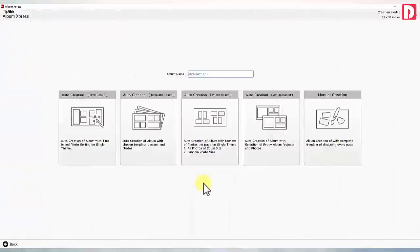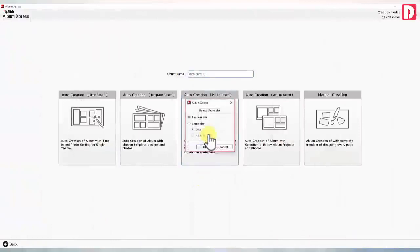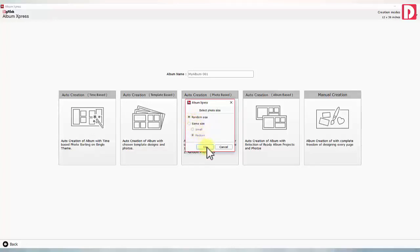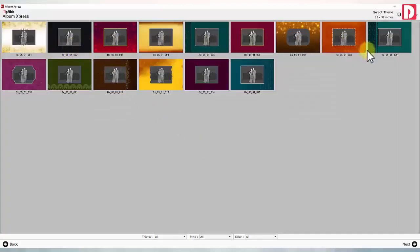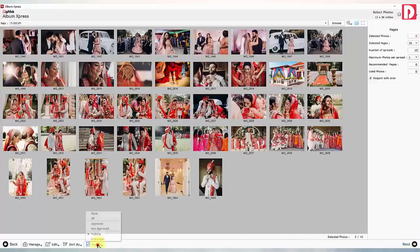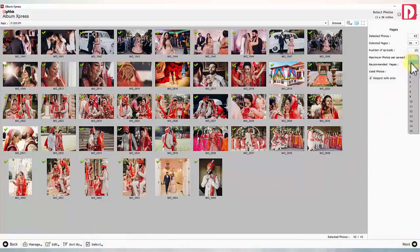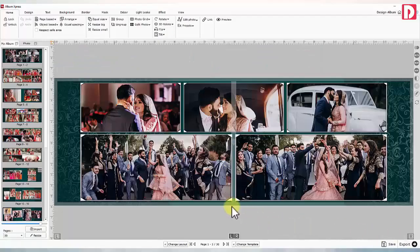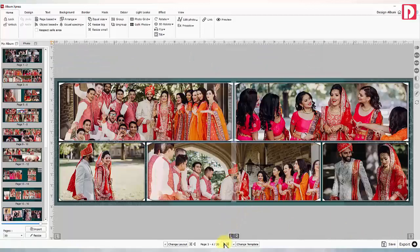Photo-based auto-creation — the most favorite album creation mode. Here you can choose the count of photos per page, which decides the size for chosen photos, with better random size photos. Choose a theme for your album from ready themes provided. The software suggests the number of pages required, and your album is ready with a fixed number of photos arranged on every page in random or equal sizes.